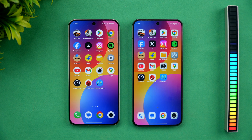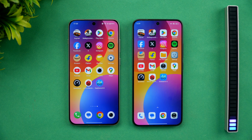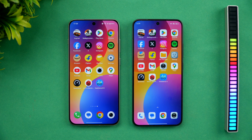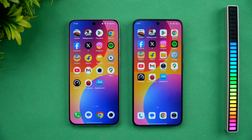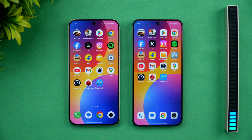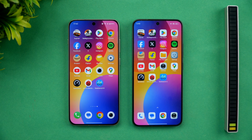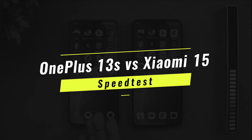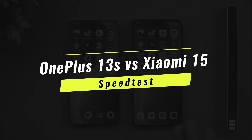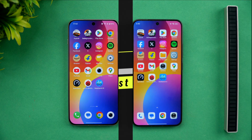Hello friends, welcome back to Technique. In this video we'll be doing the speed comparison of two compact flagship devices with almost similar hardware. We have the newly launched OnePlus 13s and we also have the Xiaomi 15.